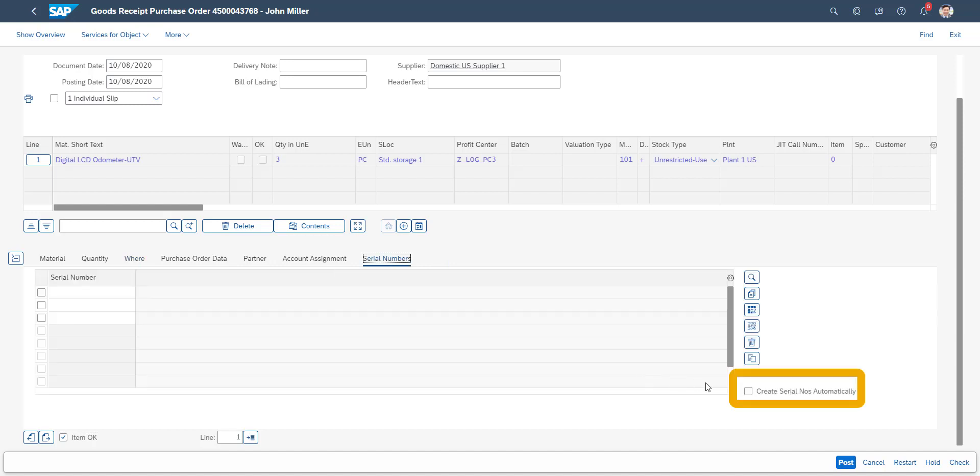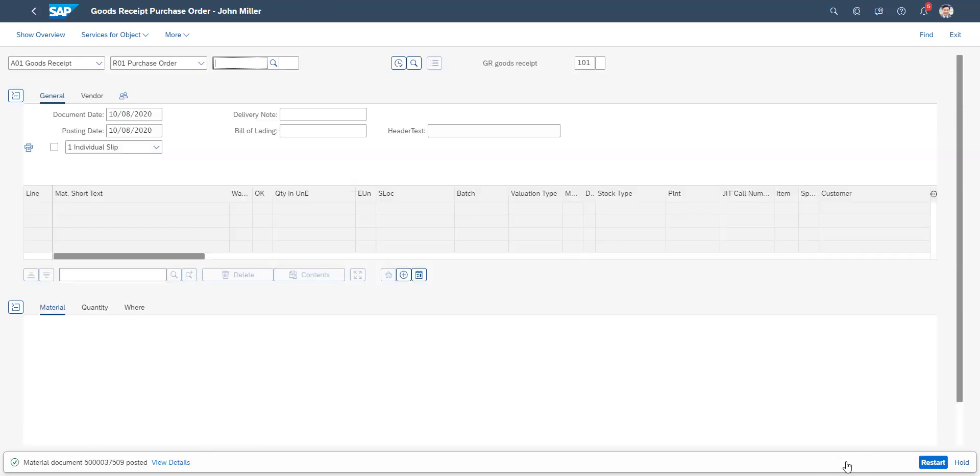We do this with the Create Serial Numbers Automatically button, in order to simplify data entry for demonstration purposes only. We post the document, and the goods receipt has been completed.